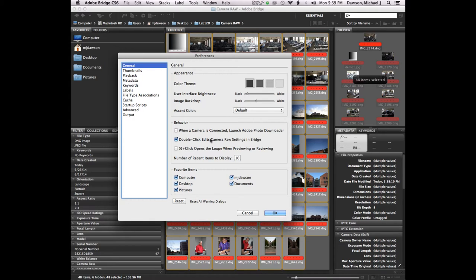The one thing I highly recommend that everybody changes is to select 'double click edits in Camera Raw settings in Bridge.' The reason for this is Camera Raw is essentially a plug-in that sits on top of Photoshop. When you double-click these files it will open up inside of Camera Raw, like its own little program that runs on top of Photoshop. When you select this option, you can actually run the plug-in inside of Bridge, which frees up Photoshop to do whatever it wants.